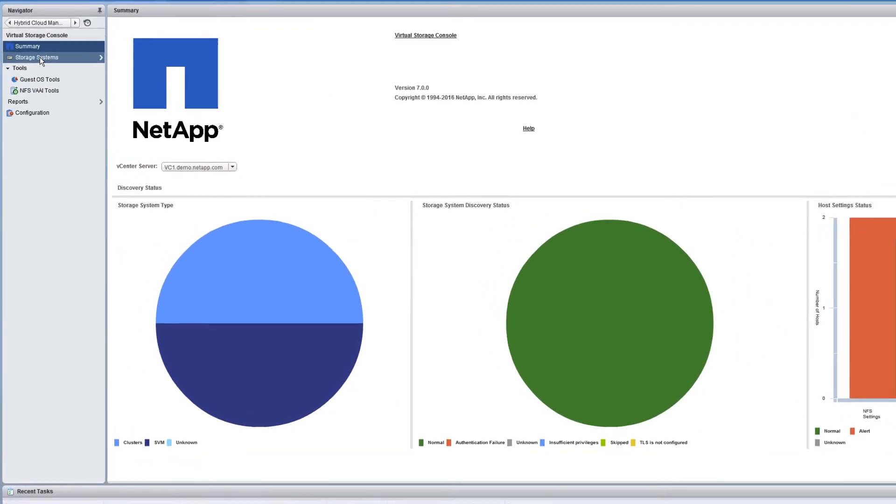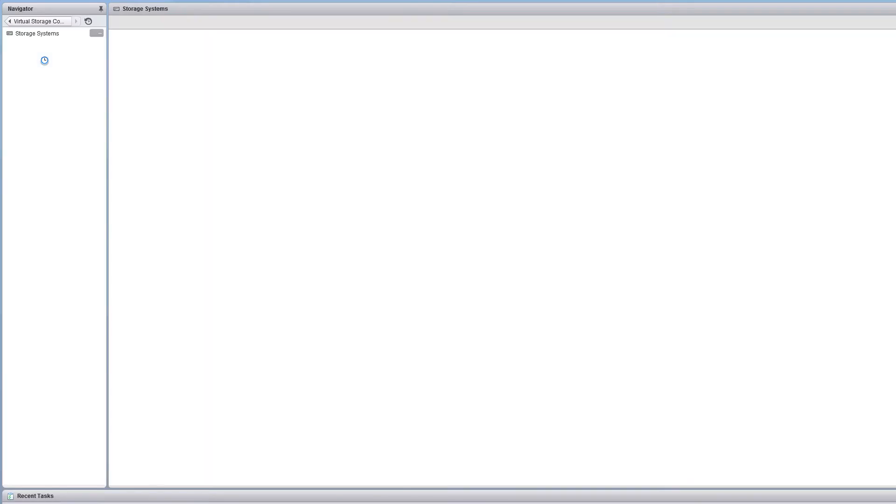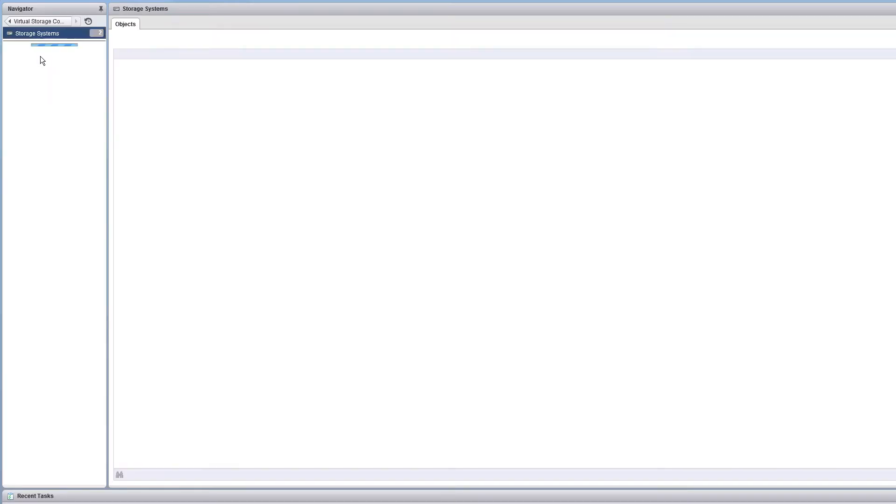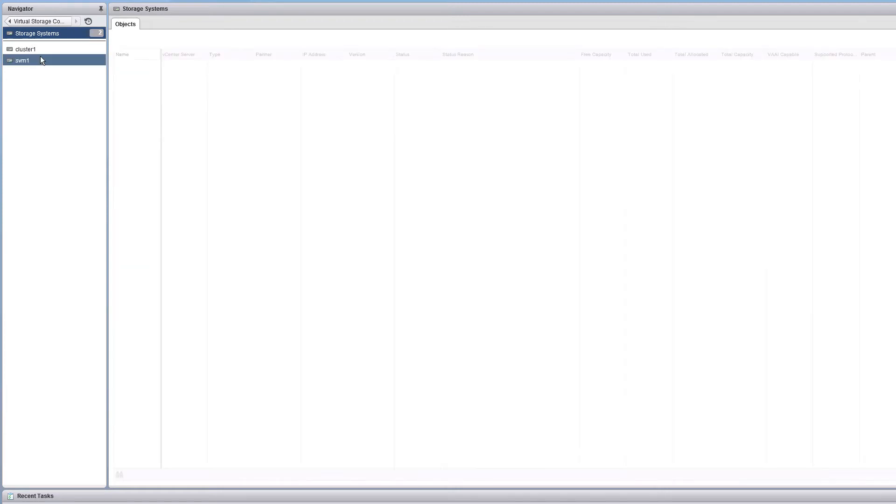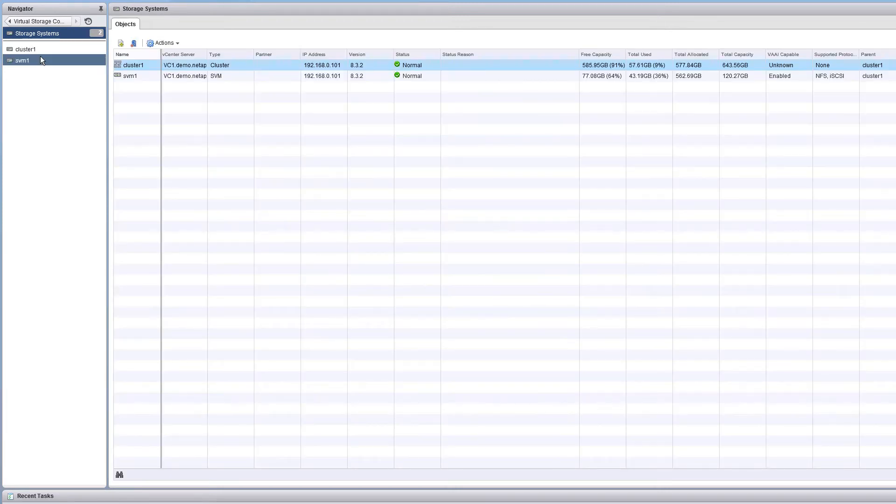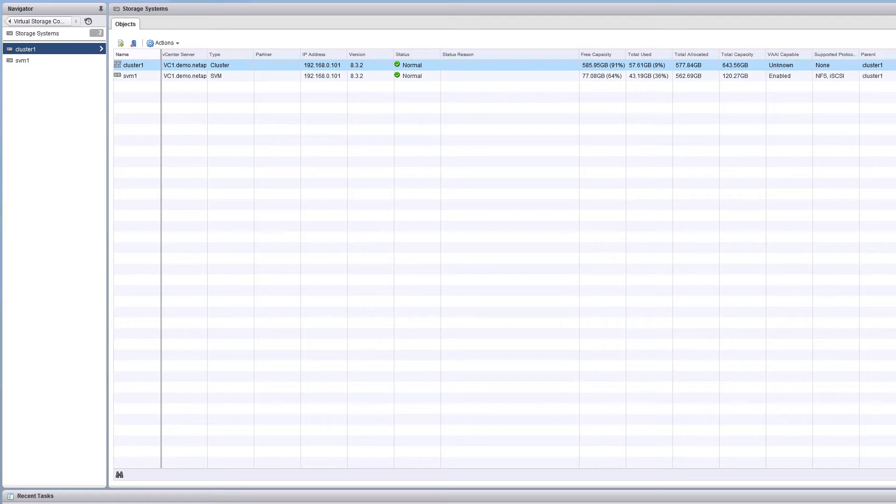Now let's take a closer look by clicking on the storage systems. As we see here, all previous clusters and SVMs have been migrated successfully.